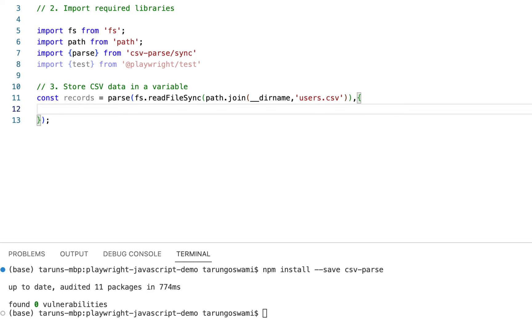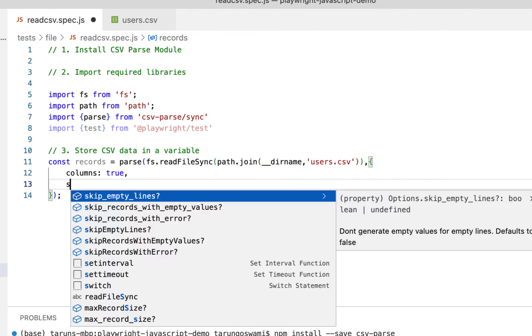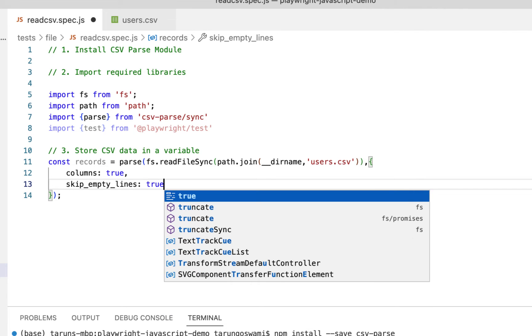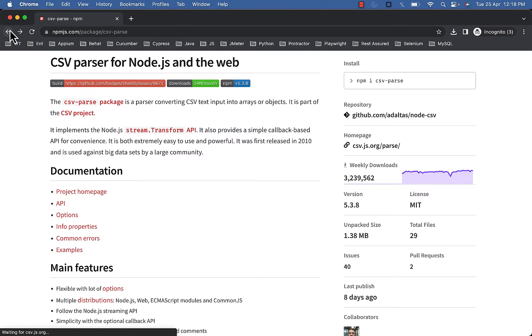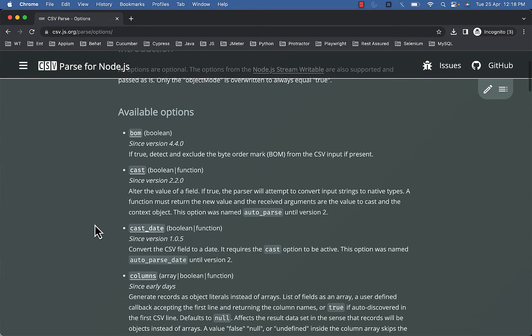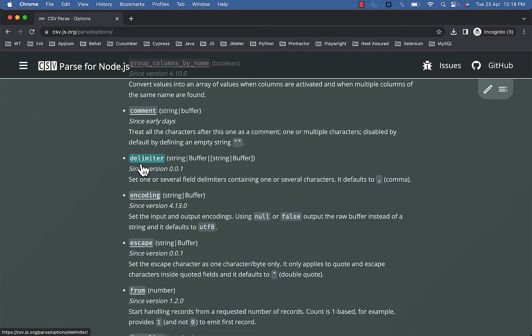Then we have a few options. You can set columns to true if your first line of the file contains column names. You can set skip_empty_lines to true if the file contains empty lines. By default the delimiter value is a comma, but you can set any other delimiter using the delimiter option. You can check all the options under the documentation section.